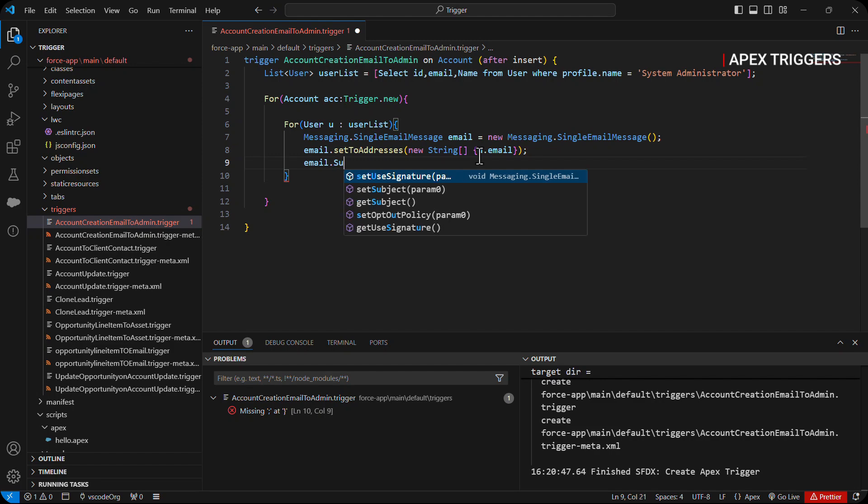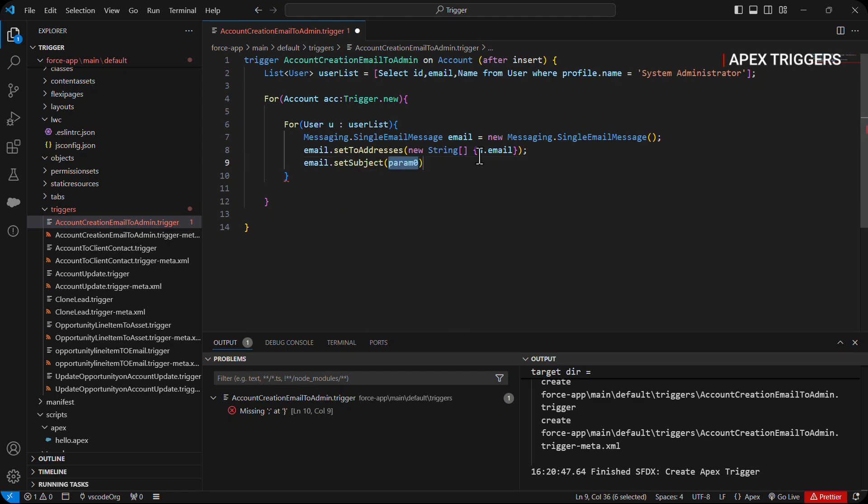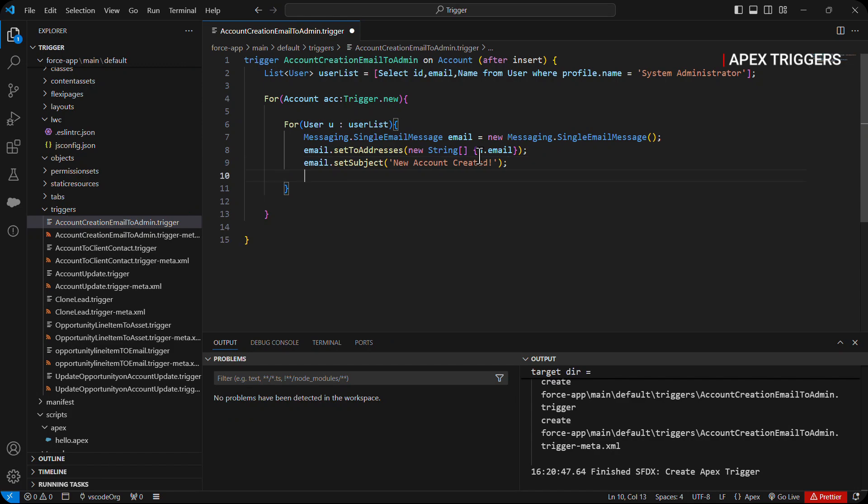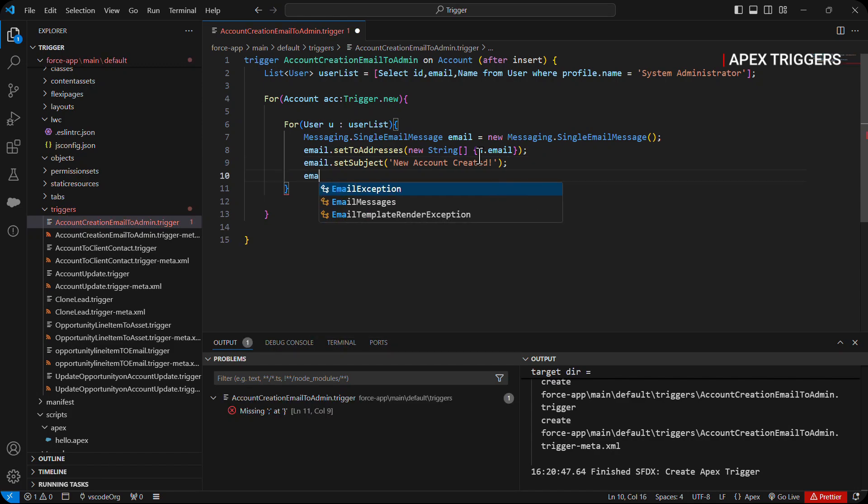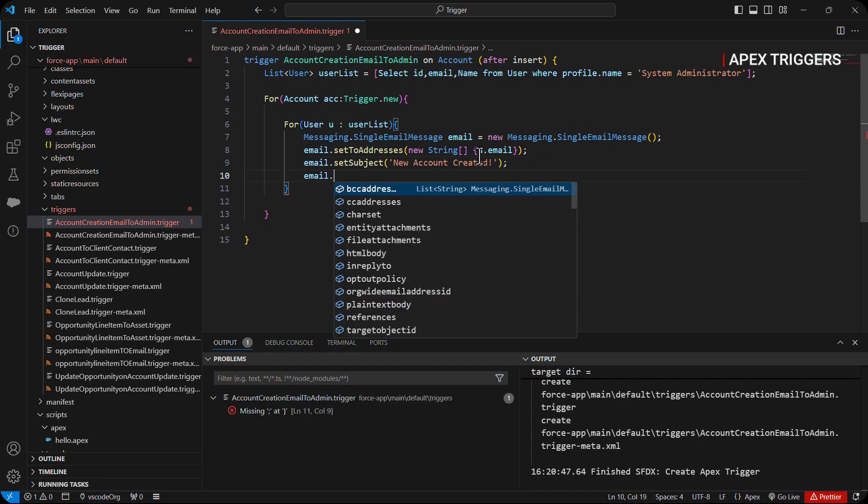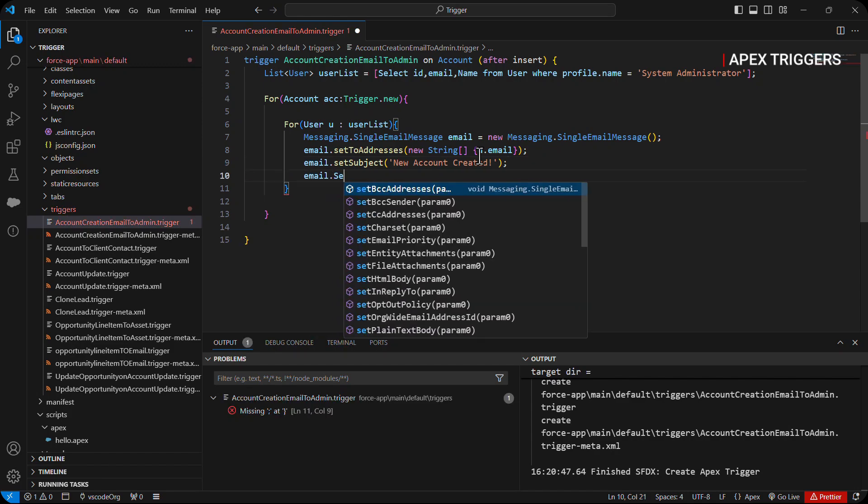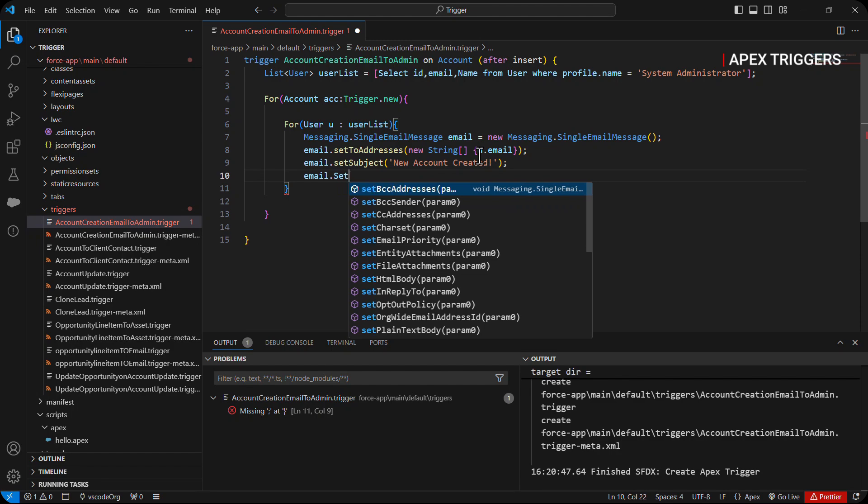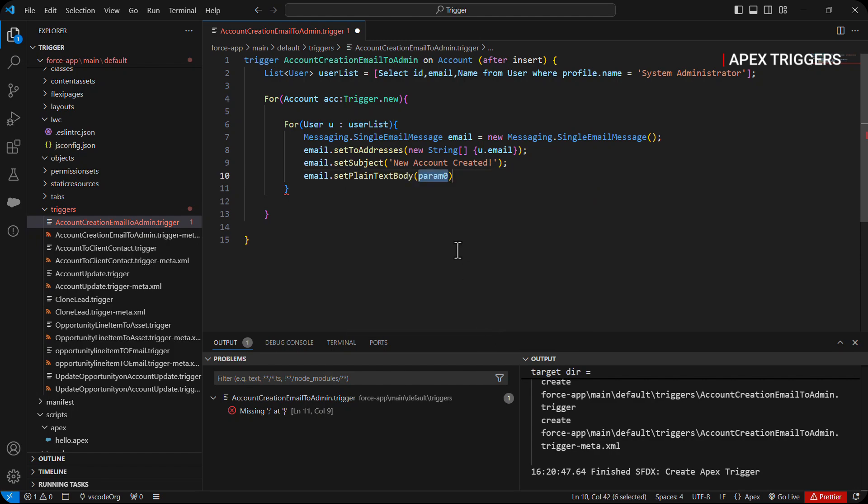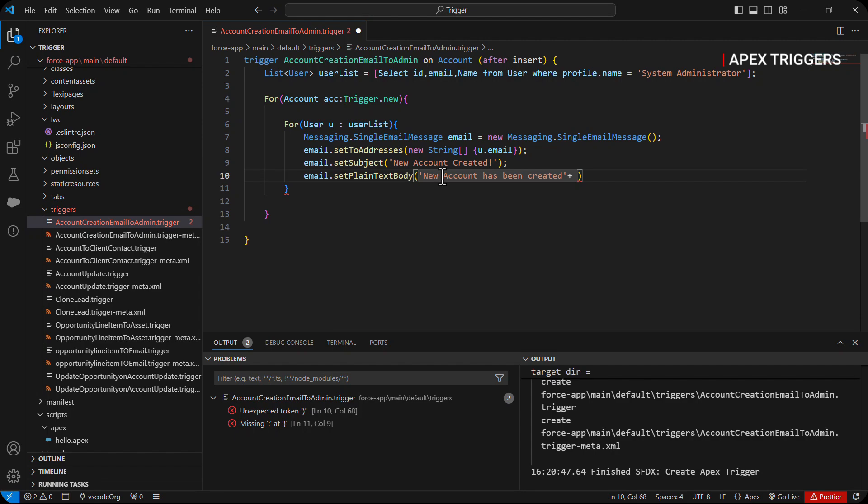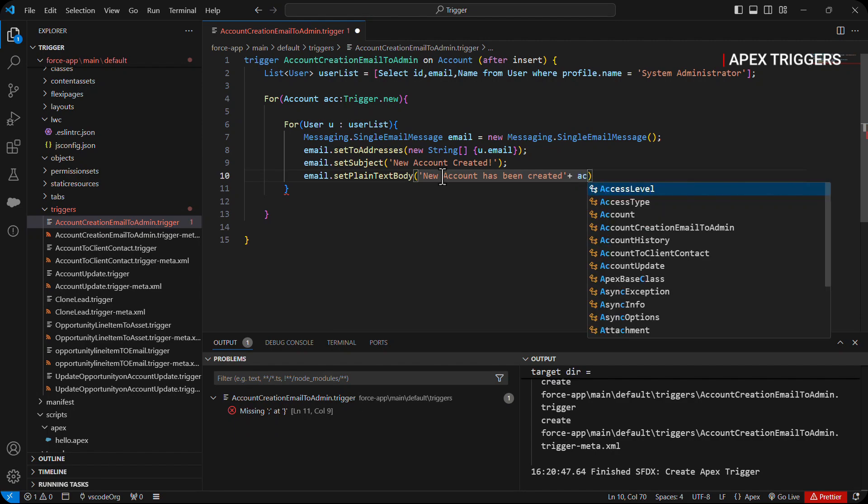Email dot subject 'New Account Created'. And after that we will have email dot set plain text body. Here we will pass 'New account has been created' and after that we will pass the account name using acc dot name.